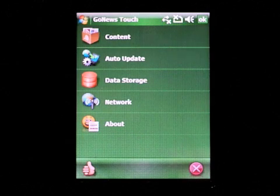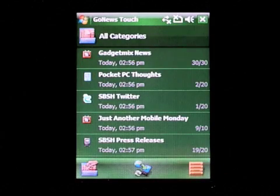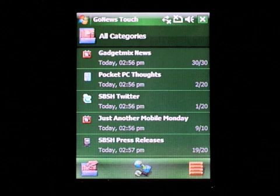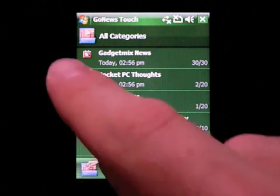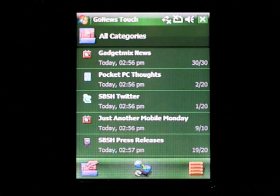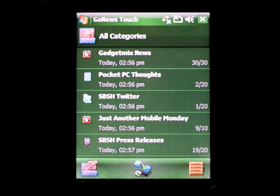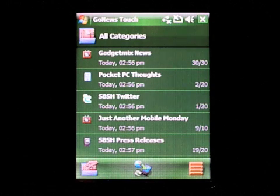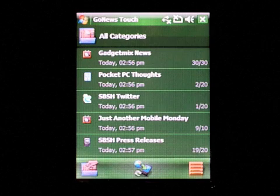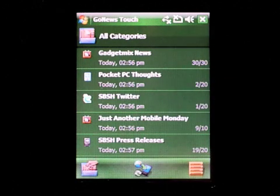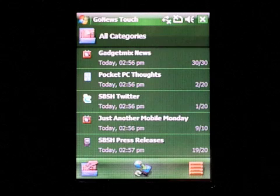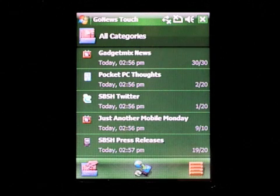Let's get back to the main screen and get some more info about every channel. Every channel contains the name of the channel and the website it is downloaded from. You can also see the exact time when you last downloaded the channel's news. And on the right side you have the unread and read count that tells you how many articles weren't read yet.